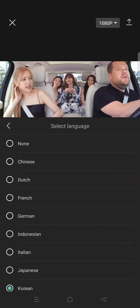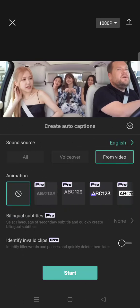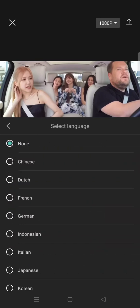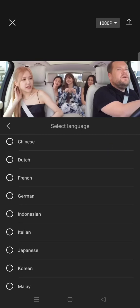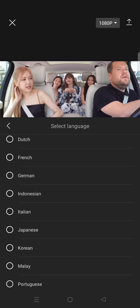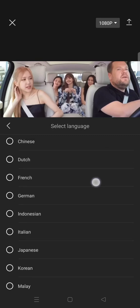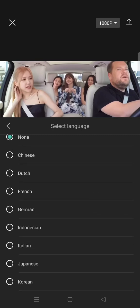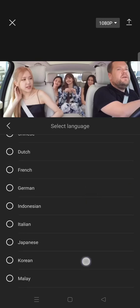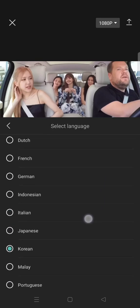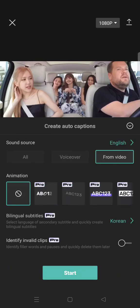You can click on this option to enable it, or click None to deactivate it. If you want to select a secondary language, just choose the one you want. For example, I want to create English and Korean subtitles — just click and choose the language you want, then go back.